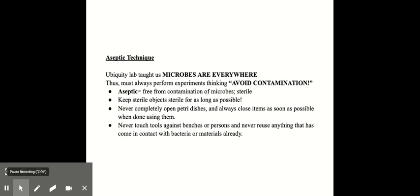So that's done by never completely opening the petri dishes. Meaning hold the lid slightly open in a clamshell technique. And also always closing items as soon as possible when you're done using them. Never touch your tools against the lab benches or against people. And never reuse anything that's come in contact with bacteria or materials already.